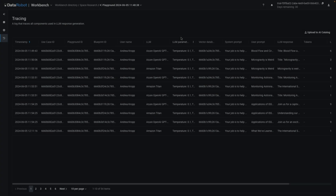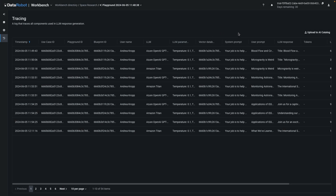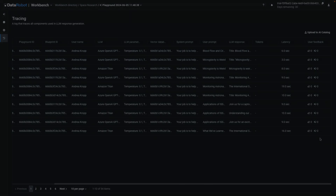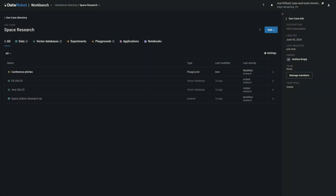Finally, you'll examine the trace table, which has been recording all interactions with the LLM blueprints for governance purposes. When you complete this walkthrough, you'll have built an end-to-end retrieval augmented generation pipeline with built-in evaluation, assessment, and logging.